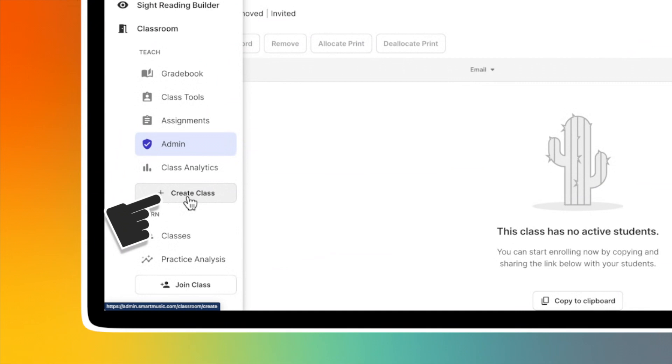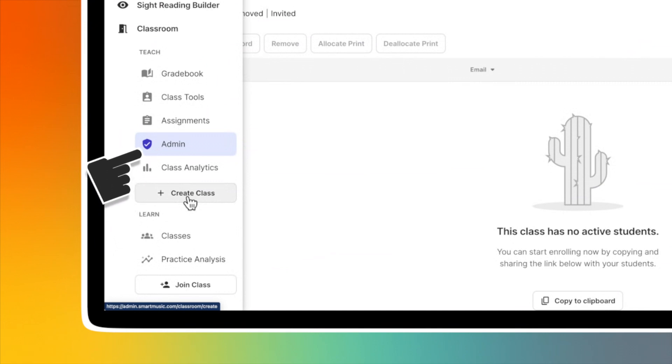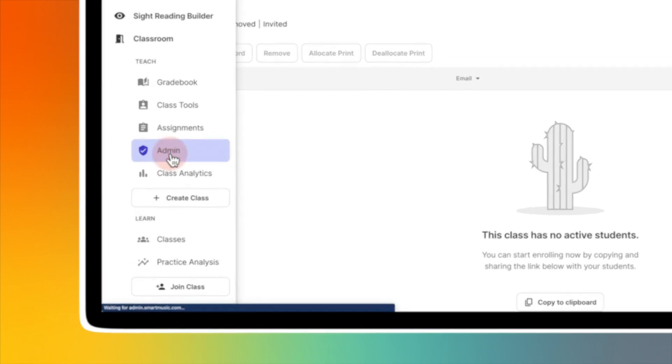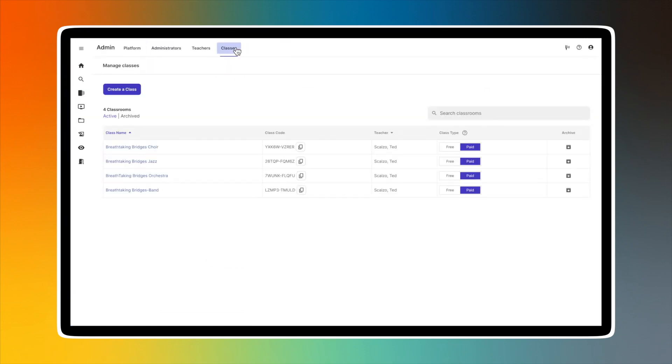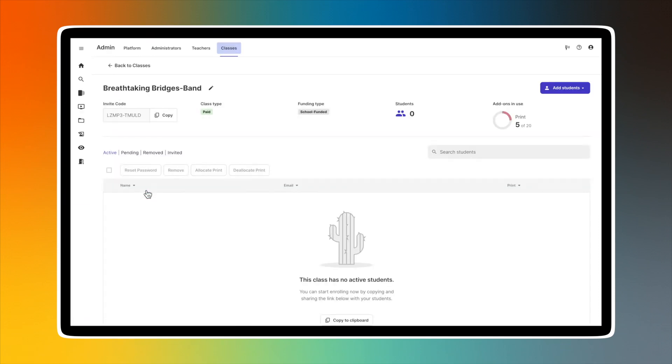Another way to get to your class list is from the Admin page located in the navigation menu on the left side of your screen. Once your admin page is showing, select the Classes tab to see a list of all of your classes. Click on the class you wish to re-enroll your students in.